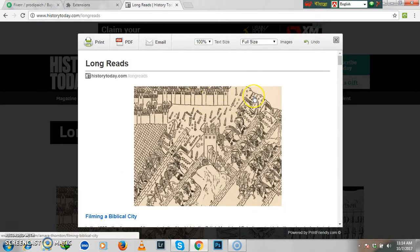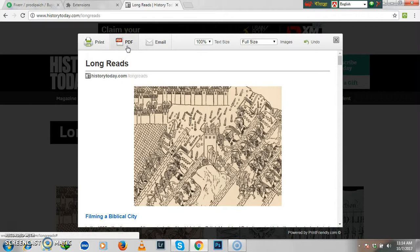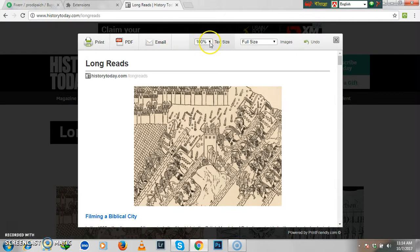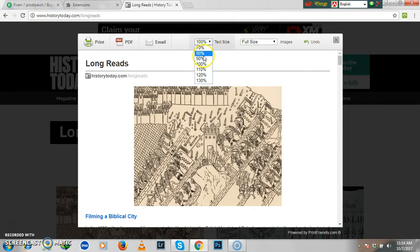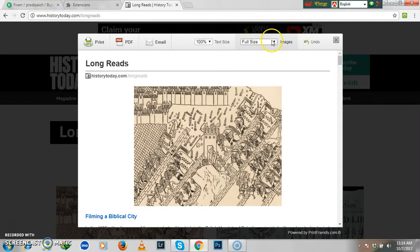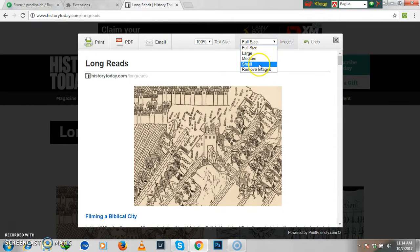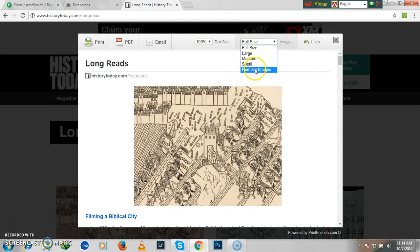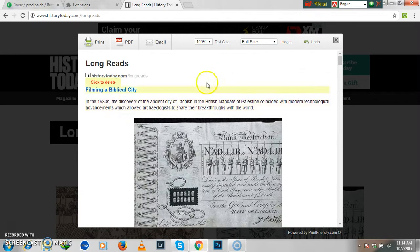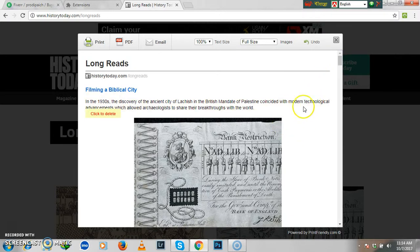It is showing like this. Then what you can do here: you can make a PDF from this file, or you can send an email. You have options to minimize or maximize the text size. You have the option to make images large, small, medium, or remove your images from your page.